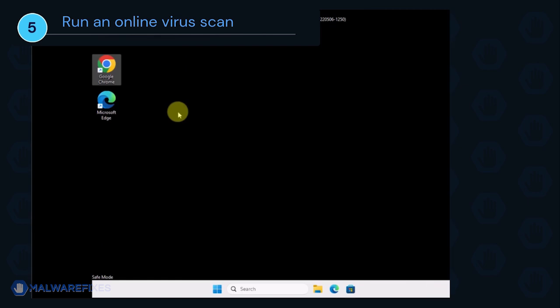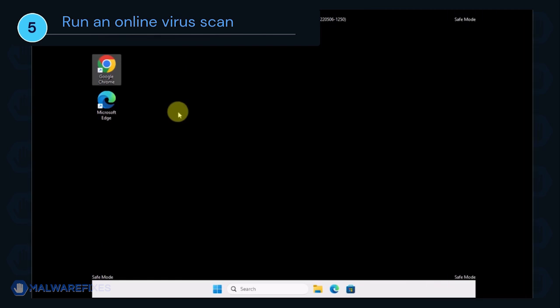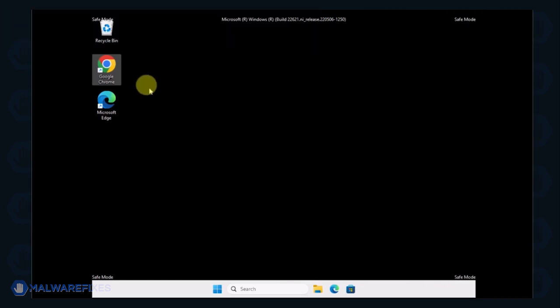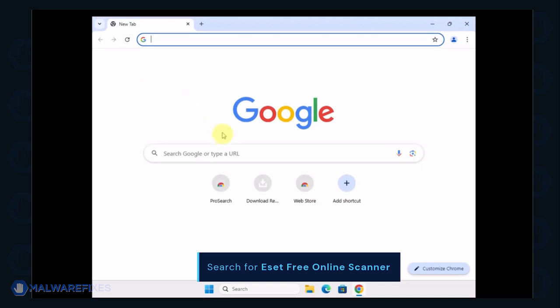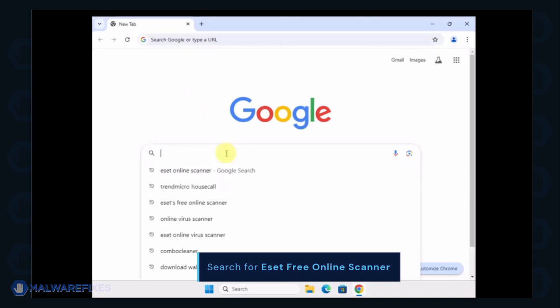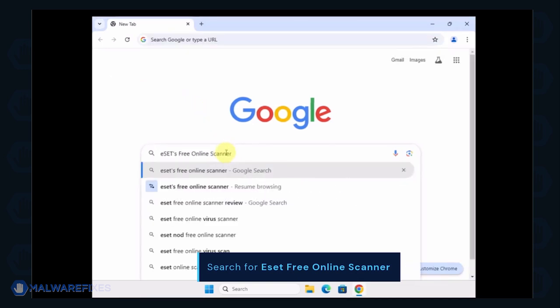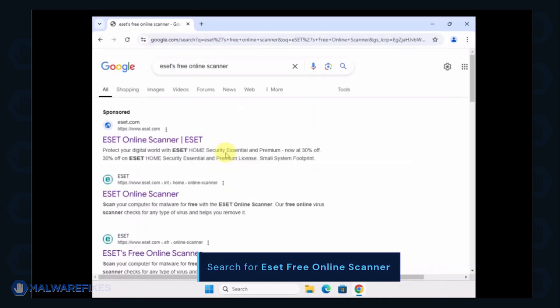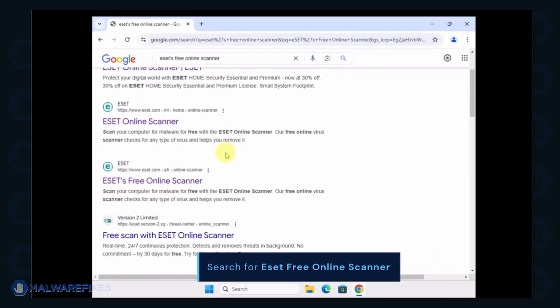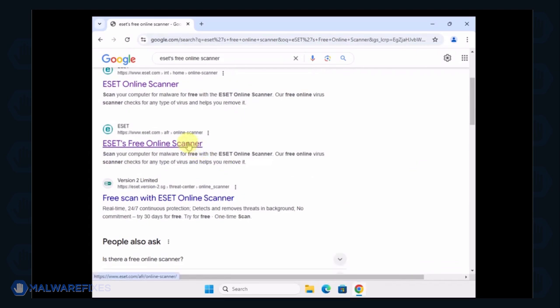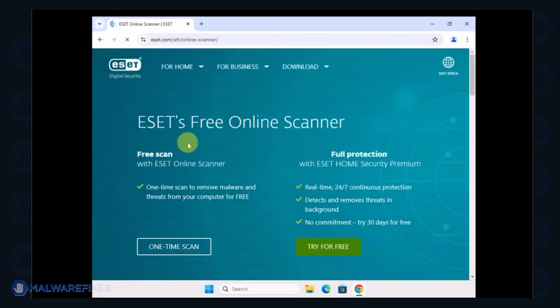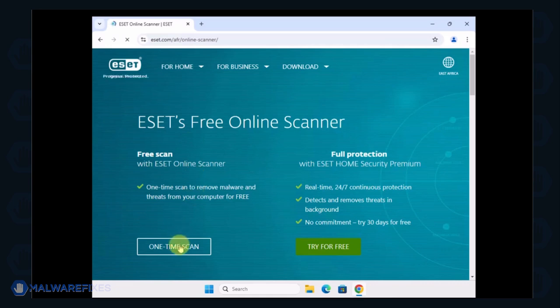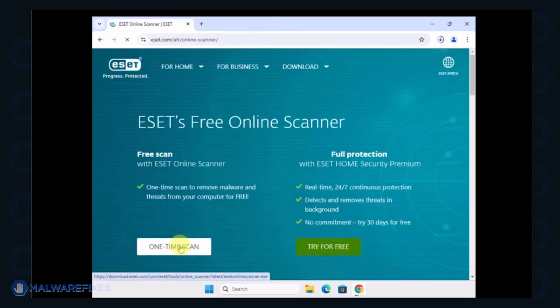To make sure the computer is clean, we will run an online virus scan. Open your internet browser program and search for ESET Free Online Scanner. Click on the search result to open ESET's website. Select One Time Scan to use it for this particular case.